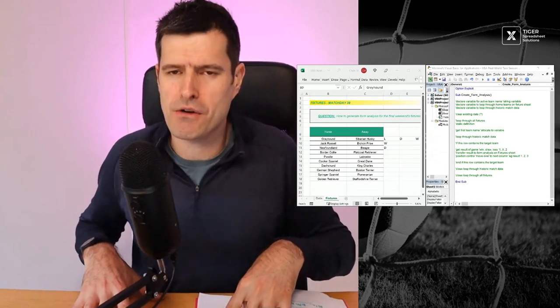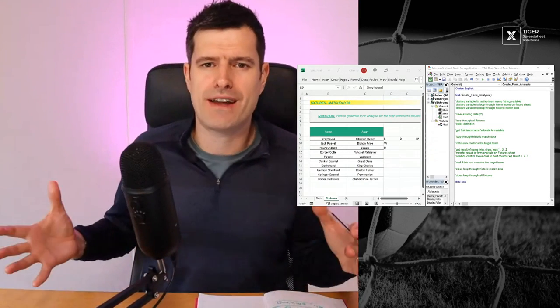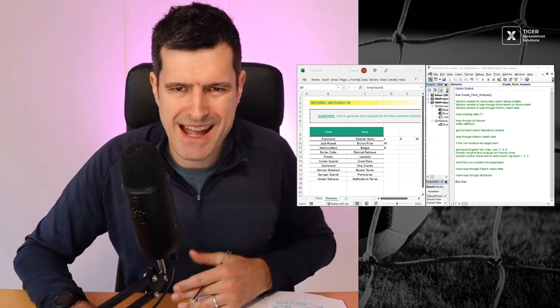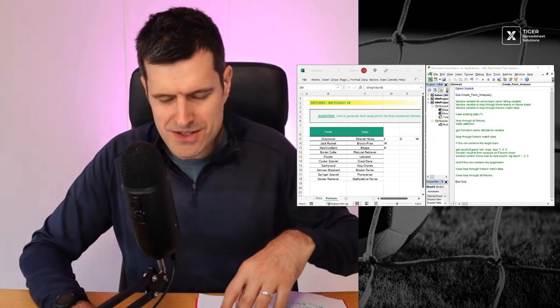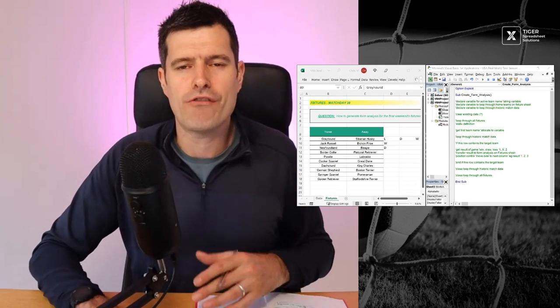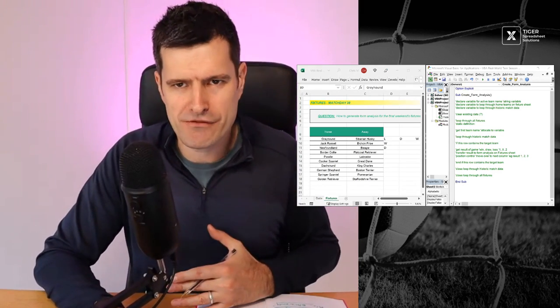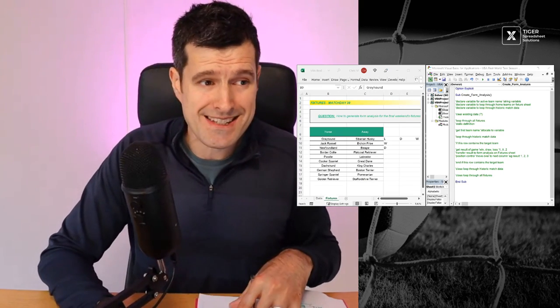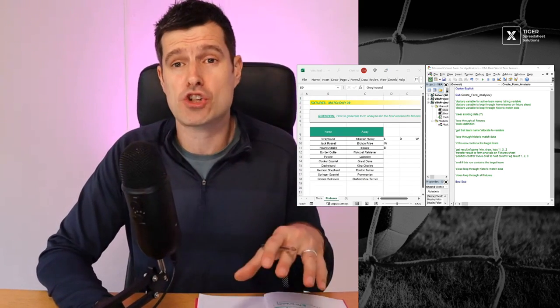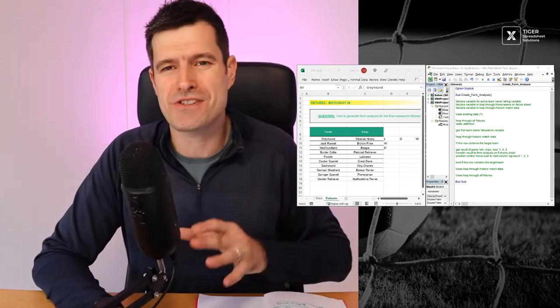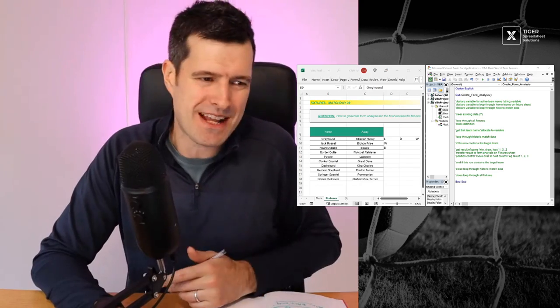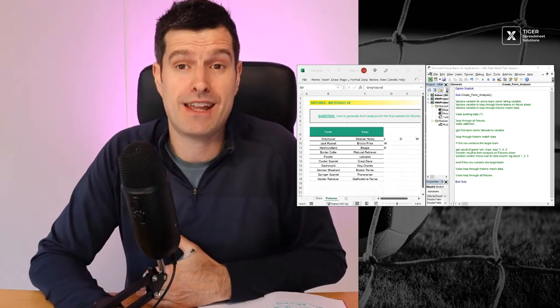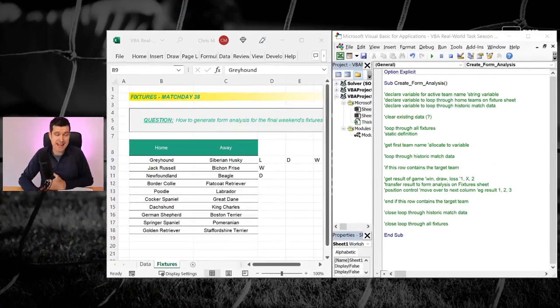Loops in Excel VBA allow us to repeat an instruction any number of times, thousands of times, even more. You can get a huge amount of work done using loops in Excel VBA. In this video, I'm going to take you through how to build a loop in Excel VBA step by step.